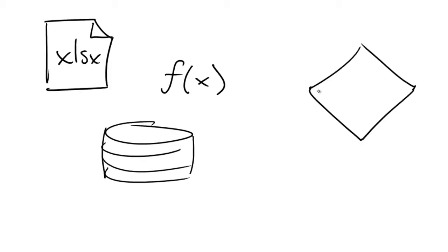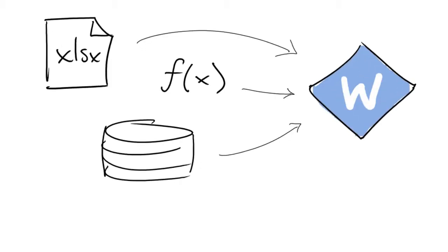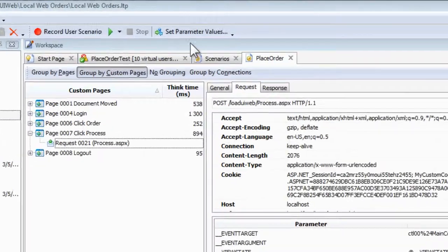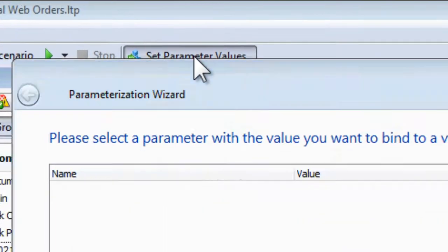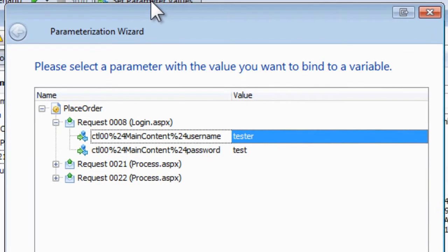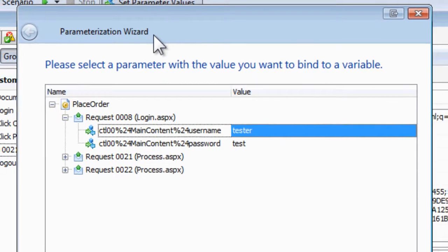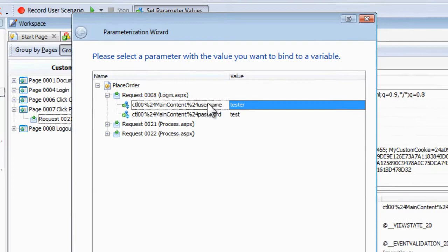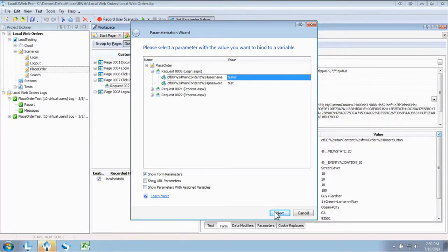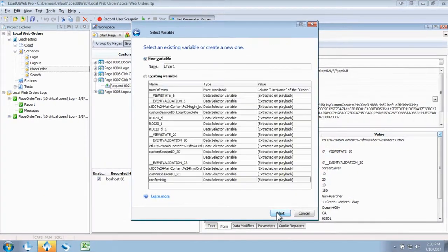Let's see how easy it is to integrate data into your test using Load UI Web. You just click the set parameter values button at the top of the screen, and you're presented with a list of requests in your scenarios that contain variable data. Here we'll select the username field from our login page, click next, then give this test data a name.